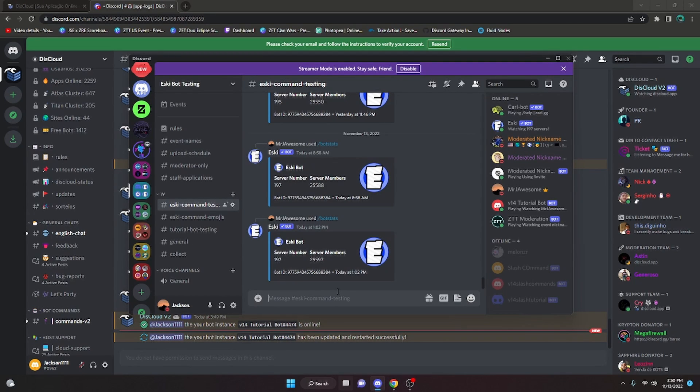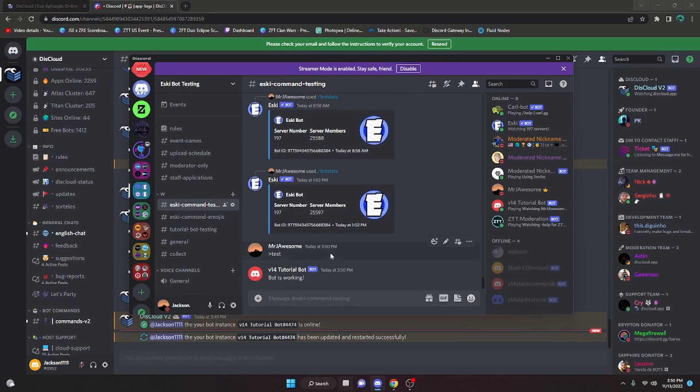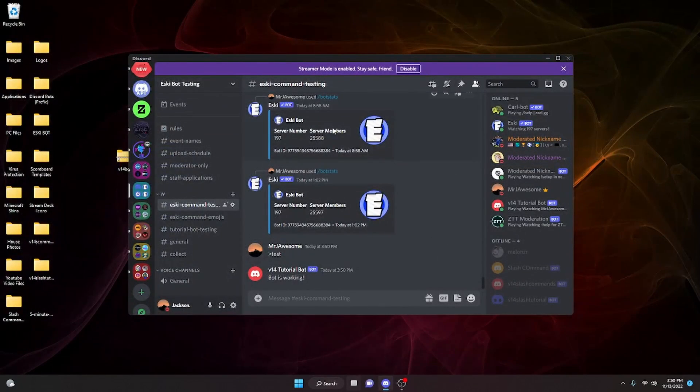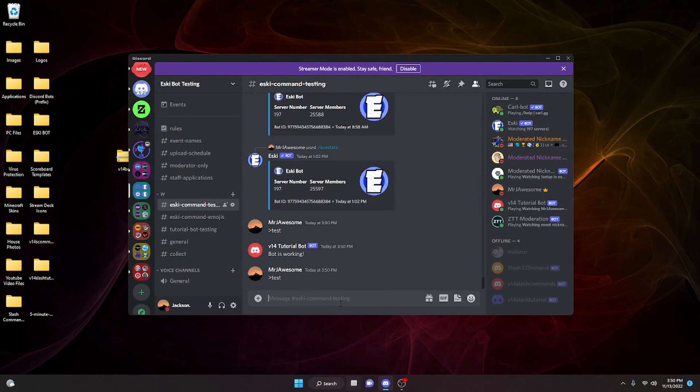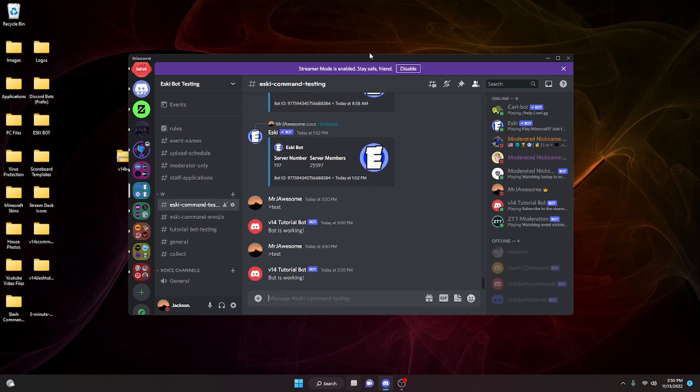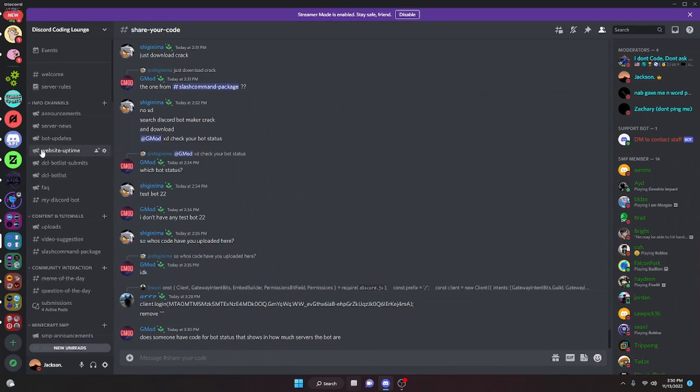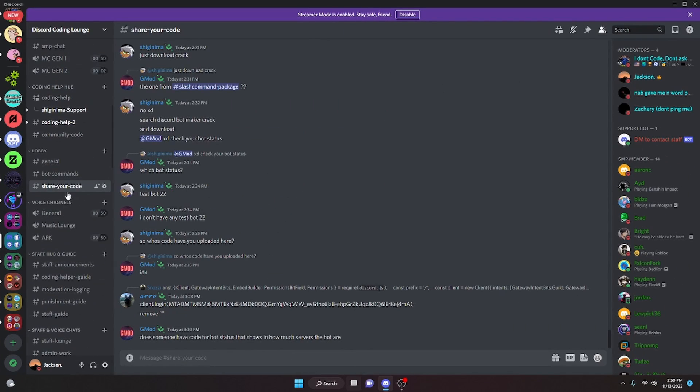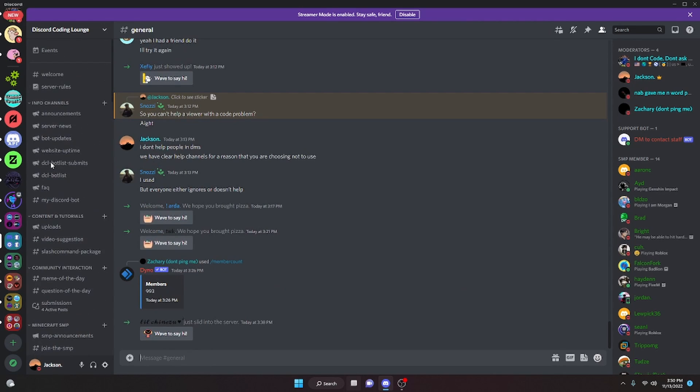If we go over to the Discord server, we can do the test command. As you can see, the bot is online. If we close out of all this and run it again, the bot will still be online. It will stay on for pretty much ever unless it crashes. If this works for you, feel free to leave a like and subscribe. If you didn't, go ahead and join the Discord server in the description below and we'll be able to help you out getting your bot online 24/7. With that, I will see you guys in the next video.